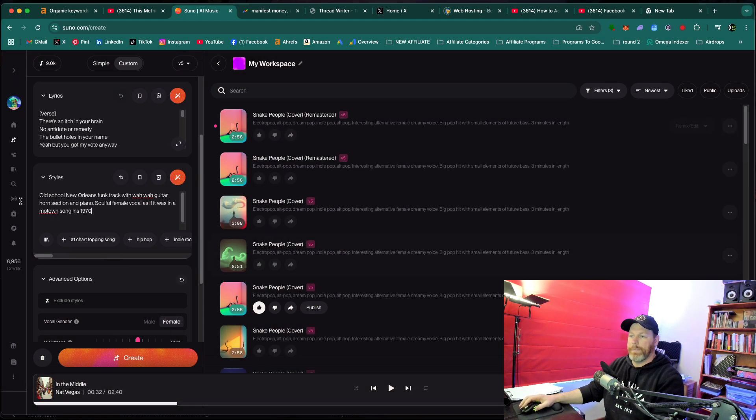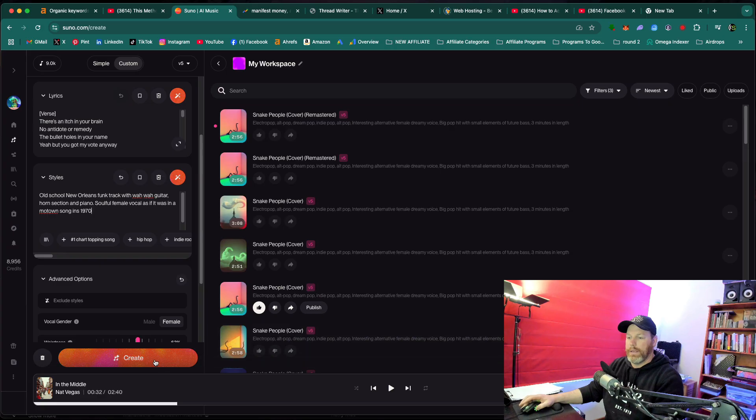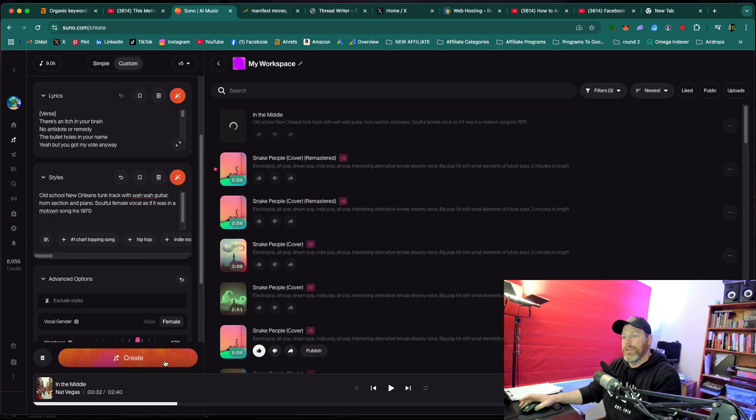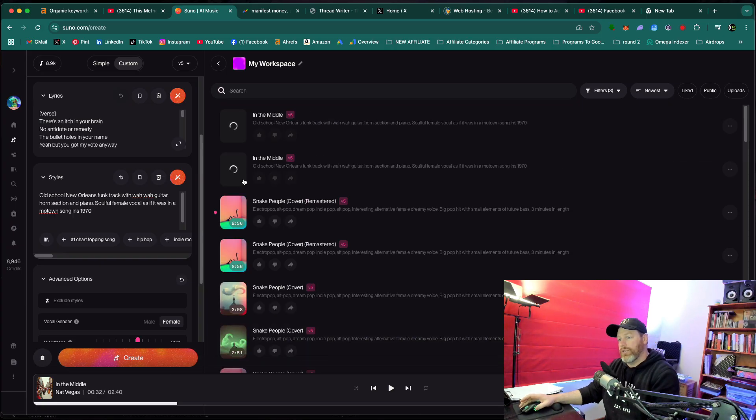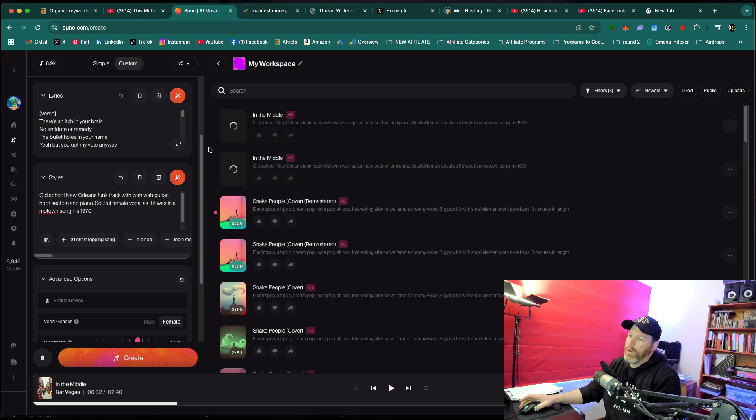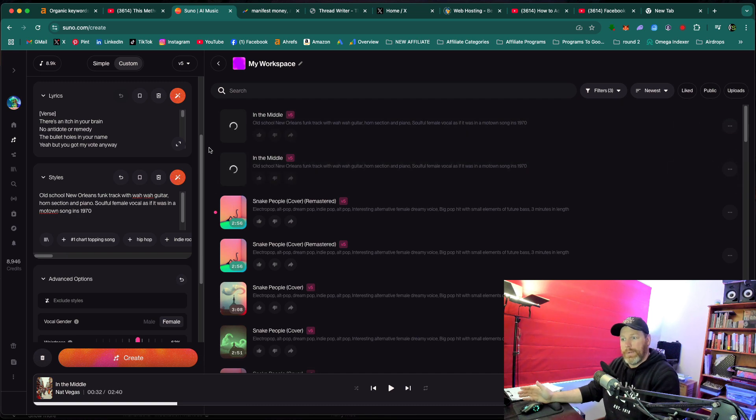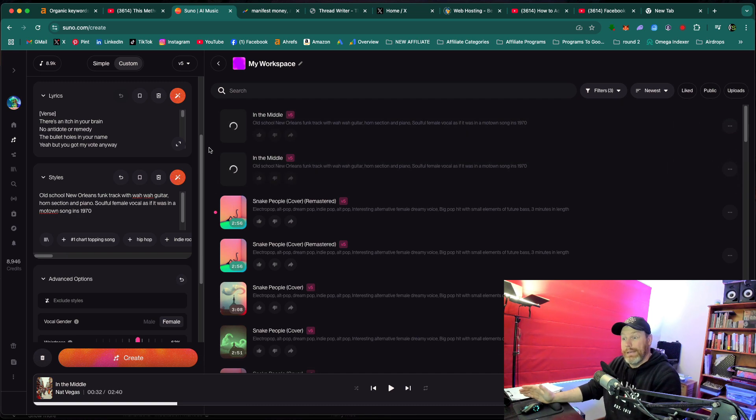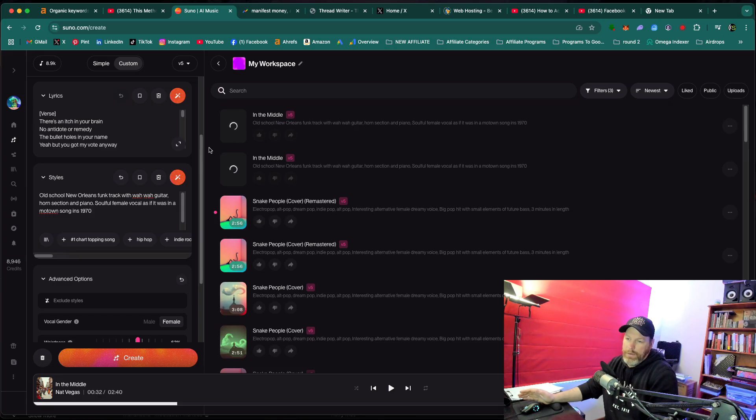So I'm going to hit Create and that's actually going to generate a new version of the song. The only downside to this way of doing it is that the song might be completely different to the song that you made.